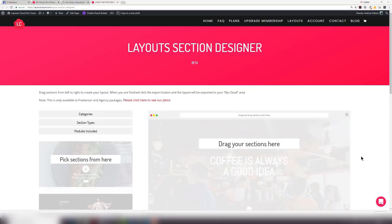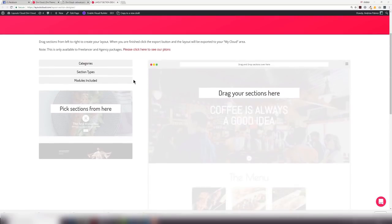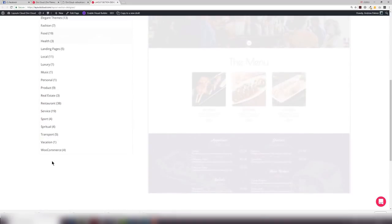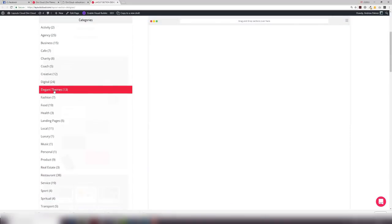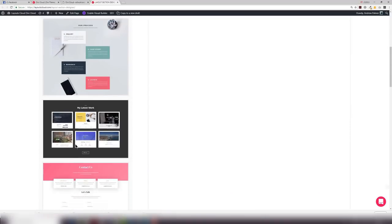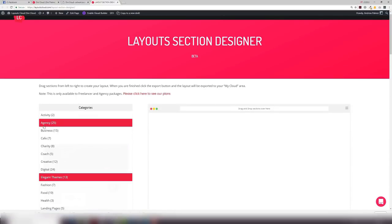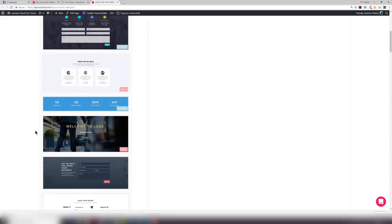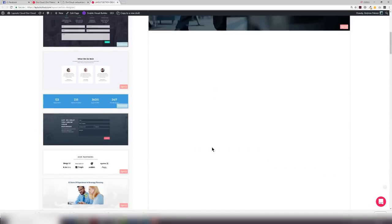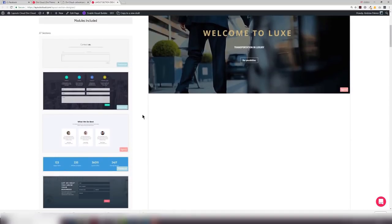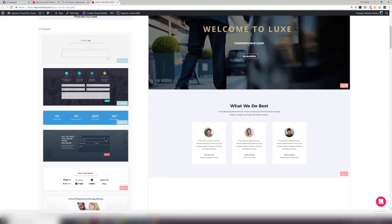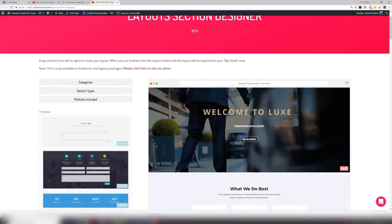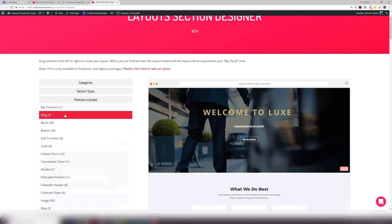Once you've been presented with the layout section designer you can see that you've got lots of categories. You can scroll down here. We've even got some pages from elegant themes as well that you can drag across and you just choose your categories the best way that you like. And you literally drag it across. Drag a section across and you can build up a page layout that is just perfect for you.